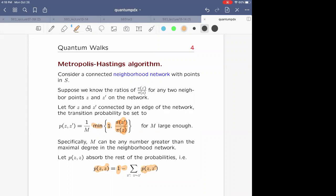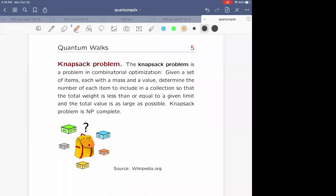If you run the algorithm long enough and then stop and look at where you are — the classical analog of measurement — the distribution of your random walker will be epsilon-close to π. That's the way you simulate: by creating Markov chains, running them long enough, stopping, and extracting the value by looking at where you are in the sample space S.